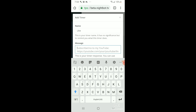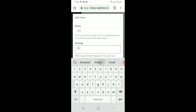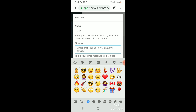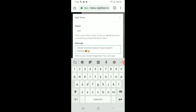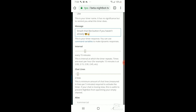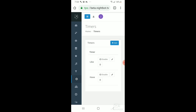I thought I could post it — let's copy the link and post it in the messages.